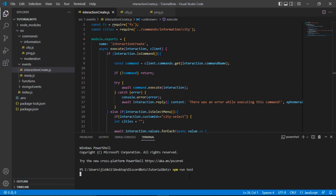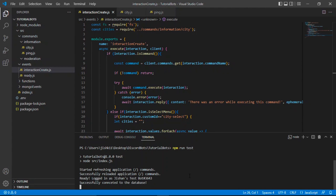Let's save the code and go to our terminal. NPM run test. It says start refreshing application commands, successfully reloaded application commands, already logged in as Sean's test bot, and we've successfully connected to the database. If you aren't sure how to connect your Discord bot to the database, make sure to check out episode 3 where I showed that in detail. Now let's go to our Discord server and check out if our selection menu works.